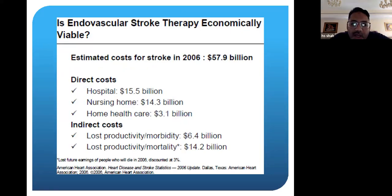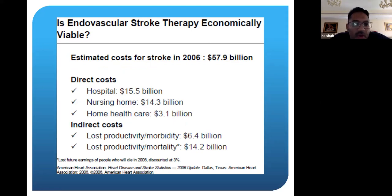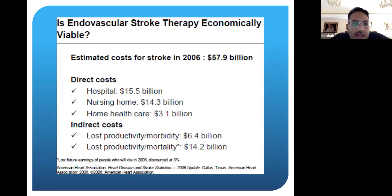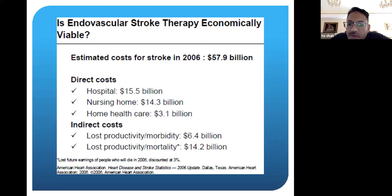The cost of stroke is very high, in the billions, both in the U.S. and throughout the world. In Pakistan, stroke is probably the number three killer — number one is heart disease, number two is cancer, and number three is stroke.